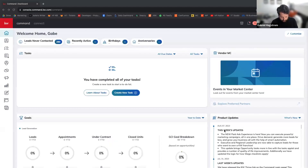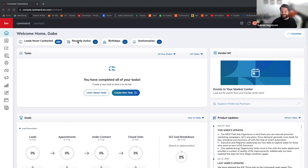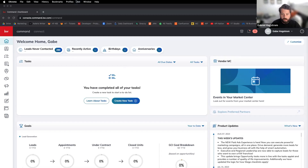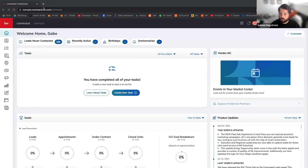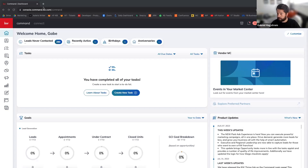Today we are doing KDB Command and Mailchimp. Welcome to Sync Session. My name is Gabe, I'm with API Nation. API Nation is simply a tool you can use to connect different apps, mostly real estate apps. We've done a lot of work connecting KDB Command to a bunch of other different apps. Today we're going to talk about how you can connect it to Mailchimp, what that looks like, and how people are using that.